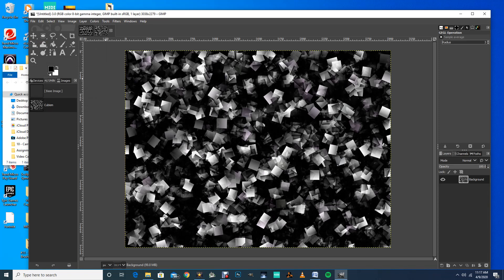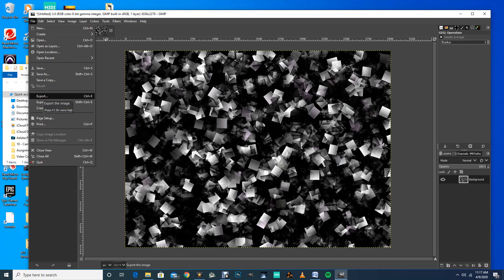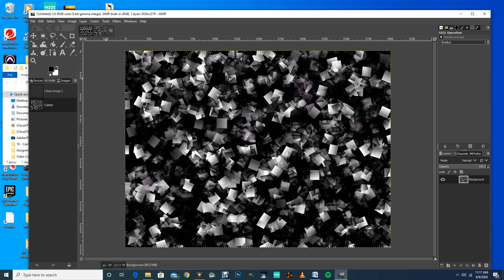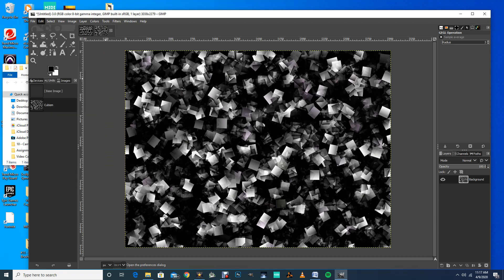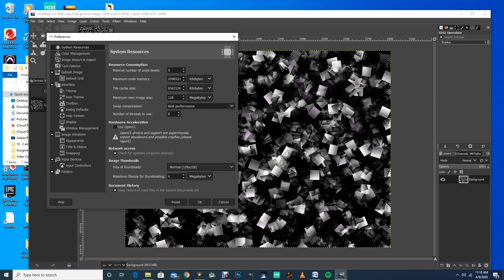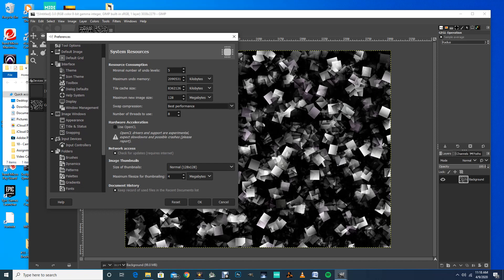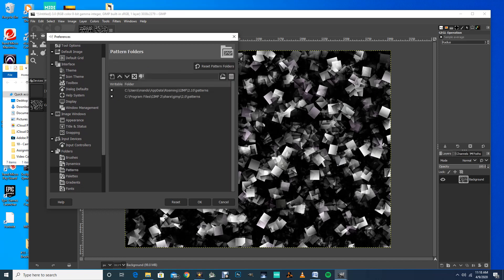I'm going to click OK and save this as a pattern. Go to File > Export. To find where your GIMP patterns folder is, go to Edit > Preferences, click Folders on the left side, and scroll down to Patterns. That shows you the path to your GIMP folder. I use the first one: App Data > Roaming > GIMP 2.10 > Patterns — I checked this one as writable.